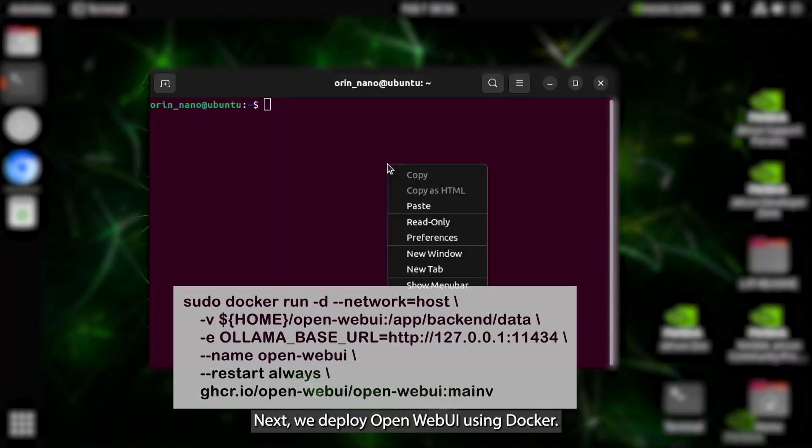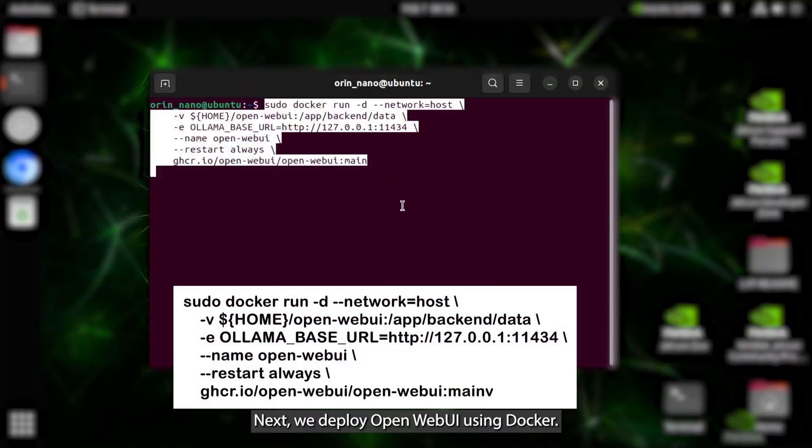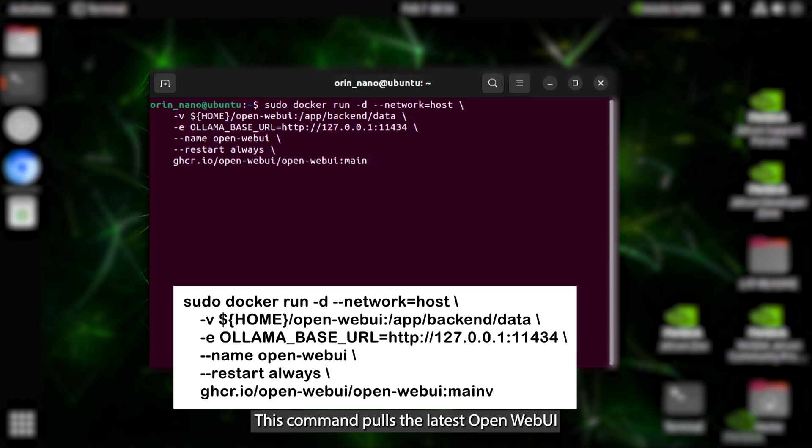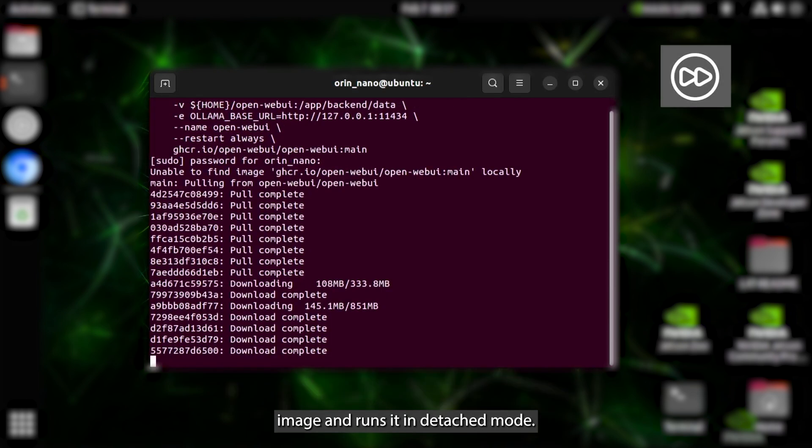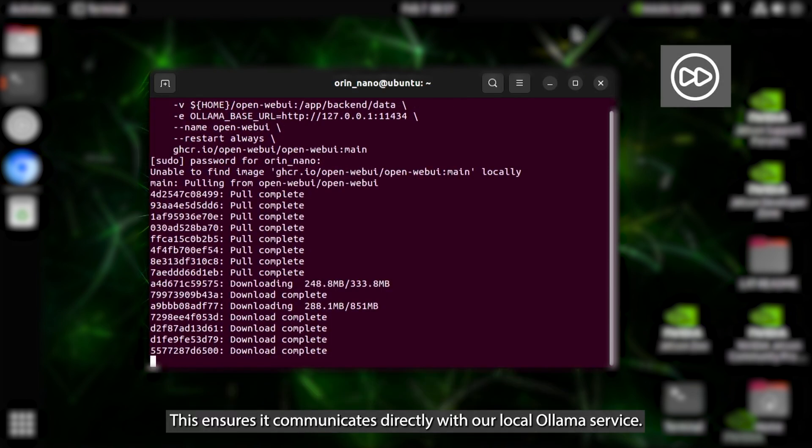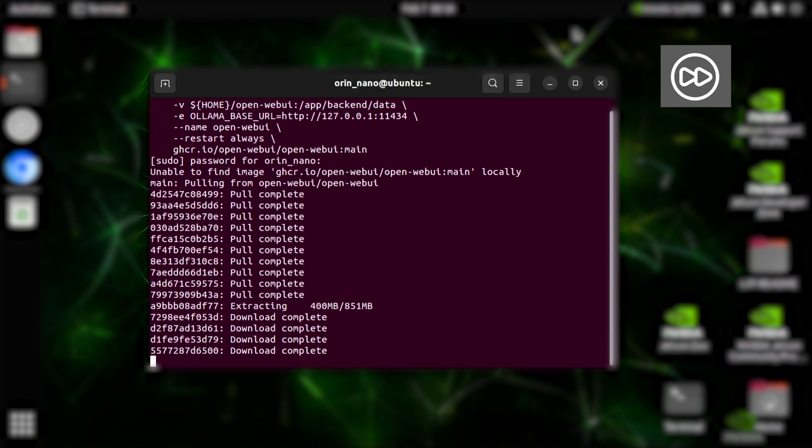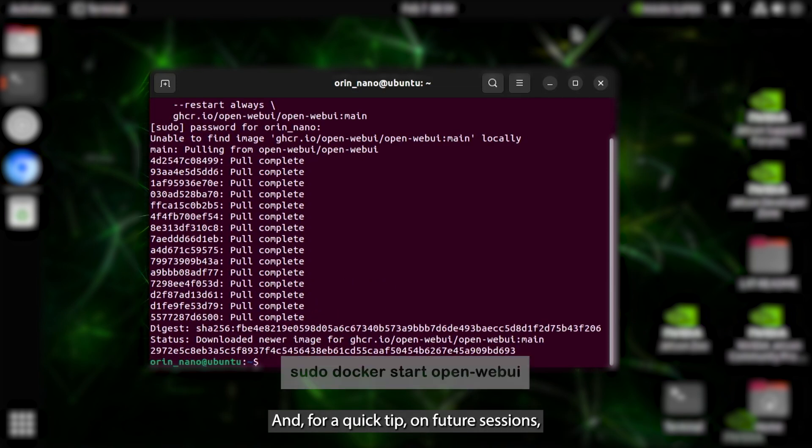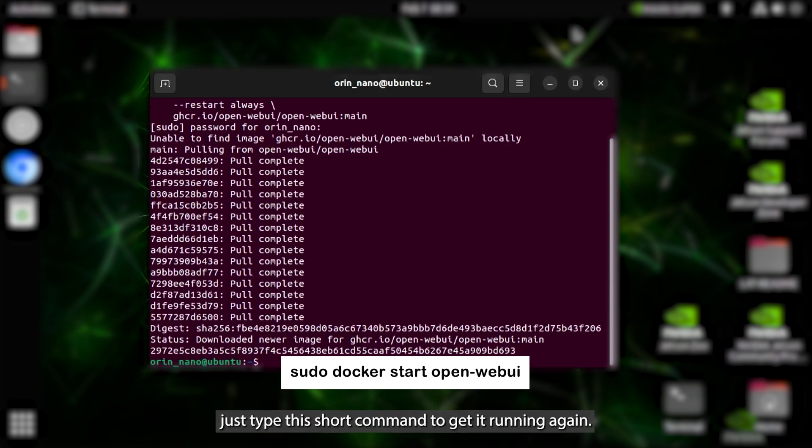Next, we deploy OpenWebUI using Docker. This command pulls the latest OpenWebUI image and runs it in detached mode. This ensures it communicates directly with our local Ollama service. And for a quick tip, on future sessions, just type this short command to get it running again.